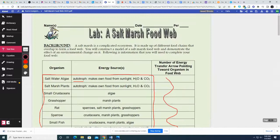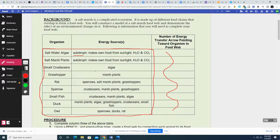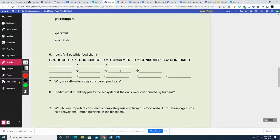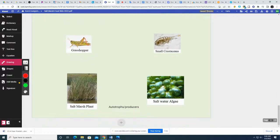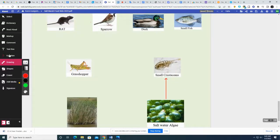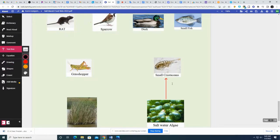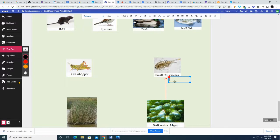I'm going to start with the small crustaceans — what does he eat? The small crustaceans eat algae. So I draw a nice neat arrow from the algae to the small crustaceans because the algae ends up going into the small crustaceans. Since he's eating a producer, he's the primary consumer. I'm going to put number one for primary consumer because he eats producers. If he eats something that eats the producers, you're going to be a secondary consumer.